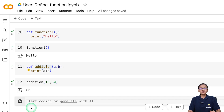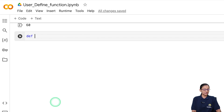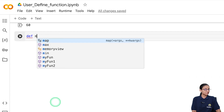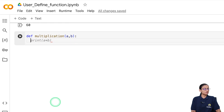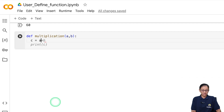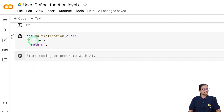The third type is a function that accepts an argument and returns a value. Let's write a function called multiplication that accepts two arguments. I create a variable c that stores a * b, and then I write return c — whatever the answer is, it will be returned from where the function was called. The function is created and compiled.